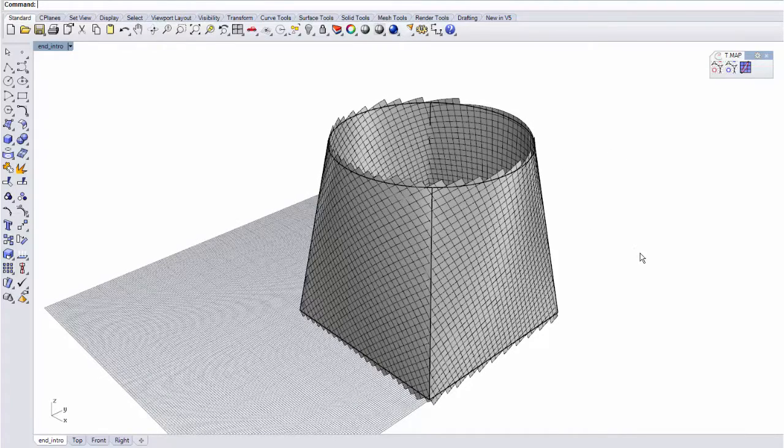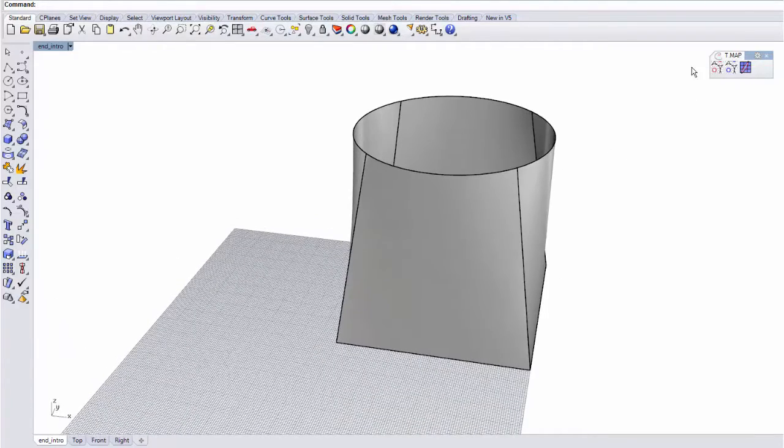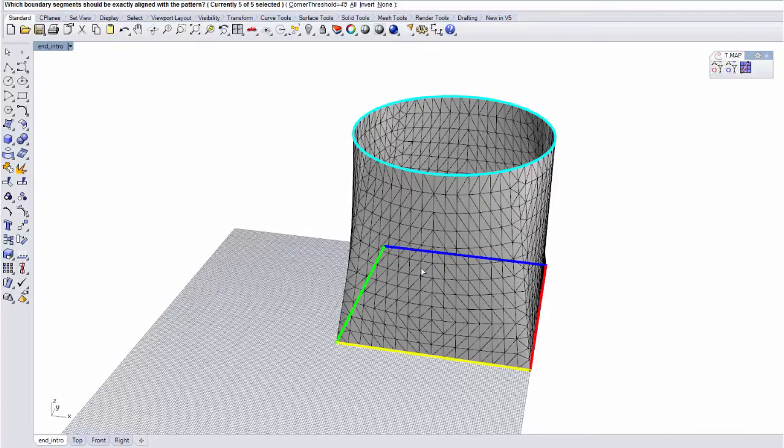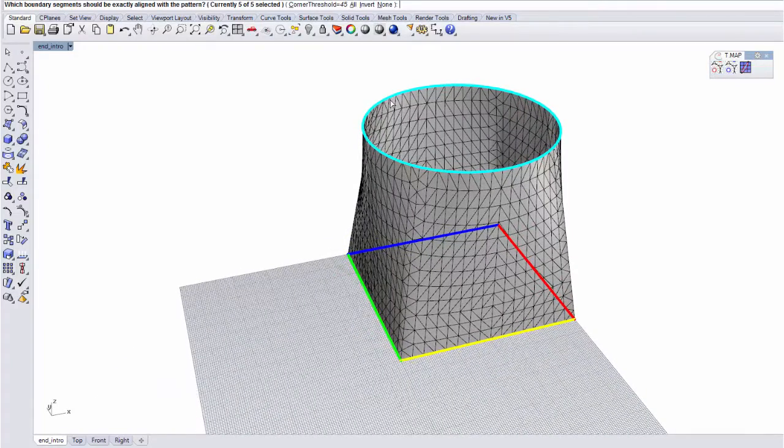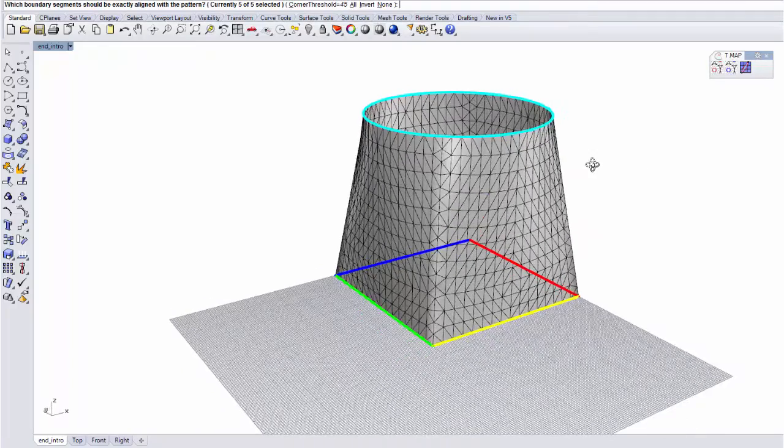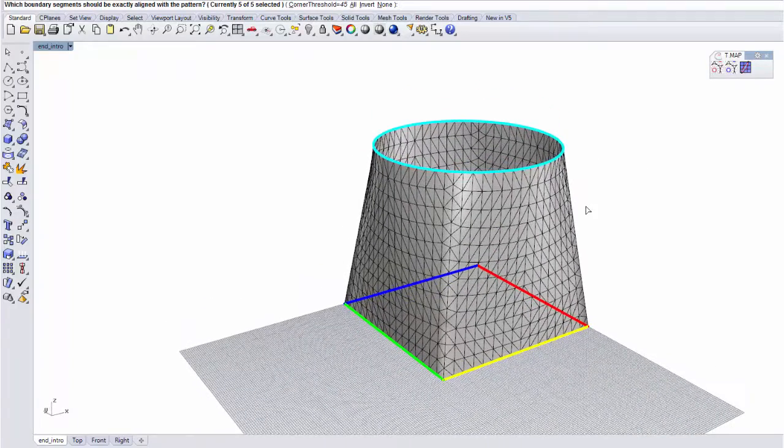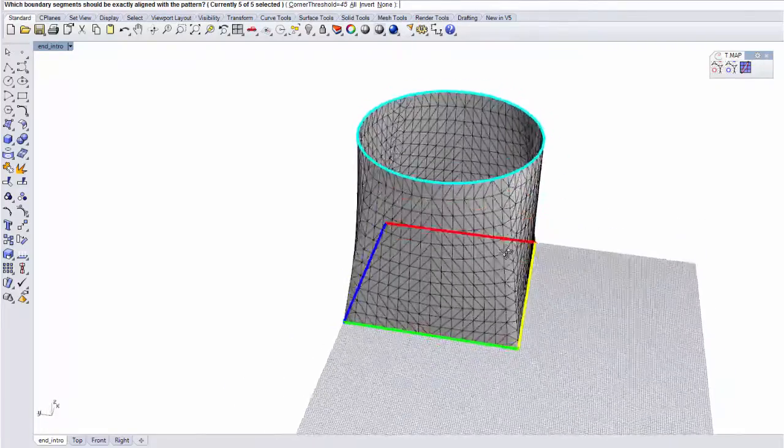But when it's possible, of course, what you would prefer is to have your results exactly aligned with the boundary, without having to cut or extend anything. So we'll try to do it in this case.